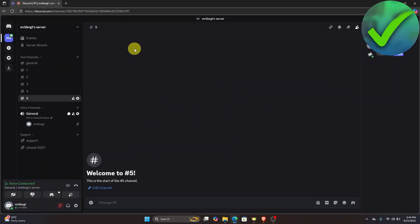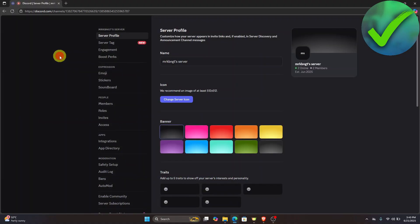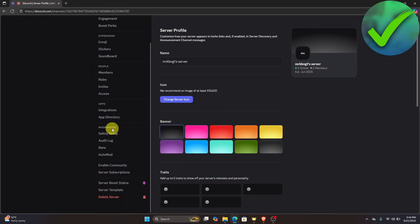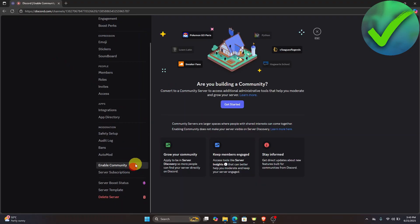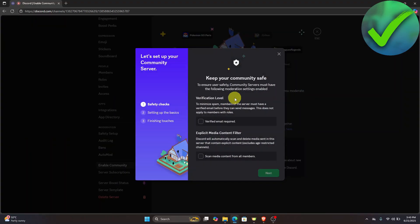Once you are on your server, click to go to the server settings. Once you're in server settings, go to Enable Community and then make sure that you click Get Started.